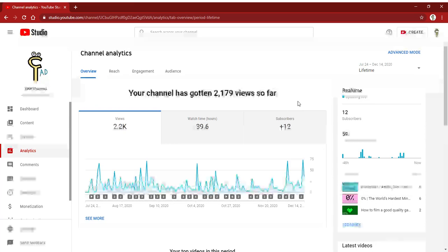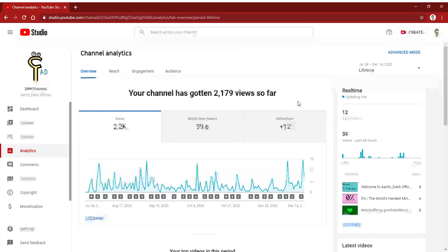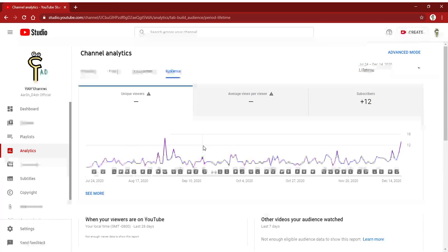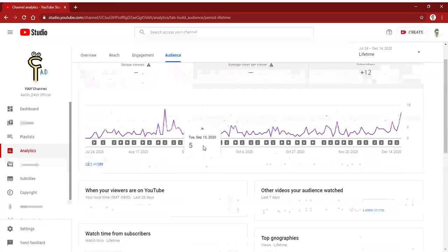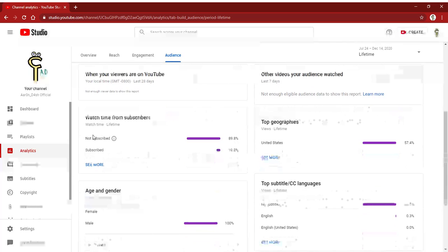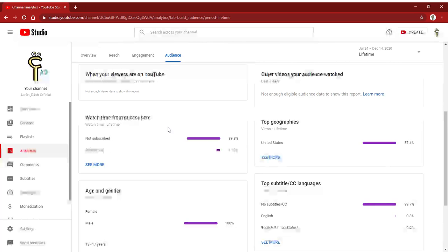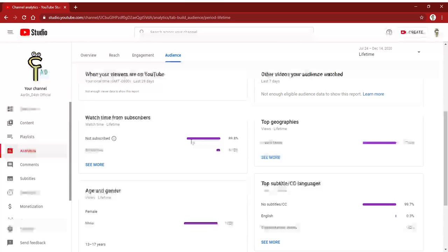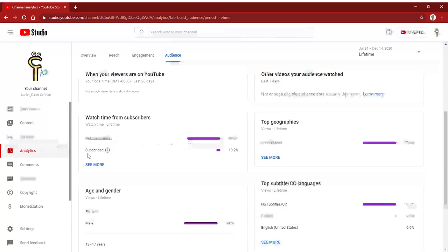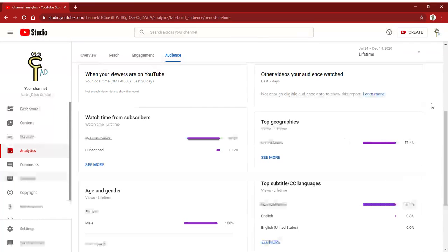Get ready for a special livestream. And by the way, as you can see, 89.8 percent of my viewers have not subscribed. Yeah, so how about you subscribe?